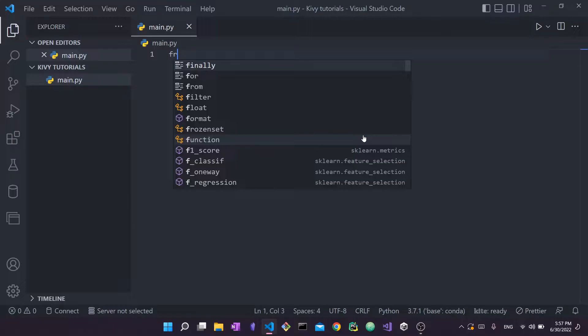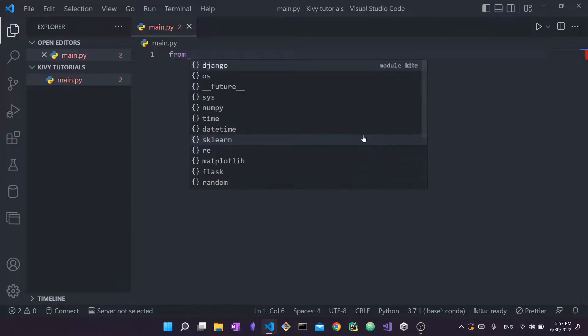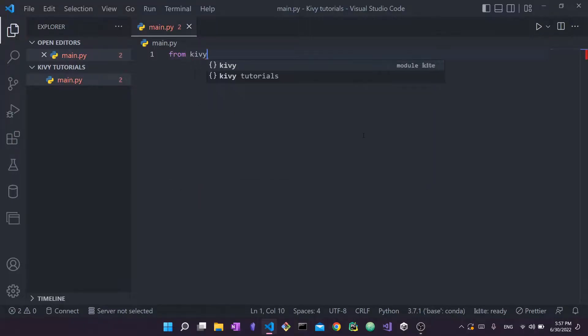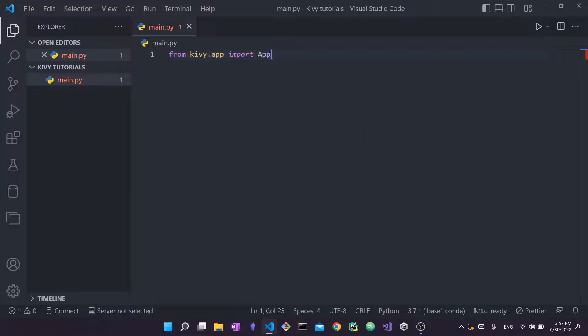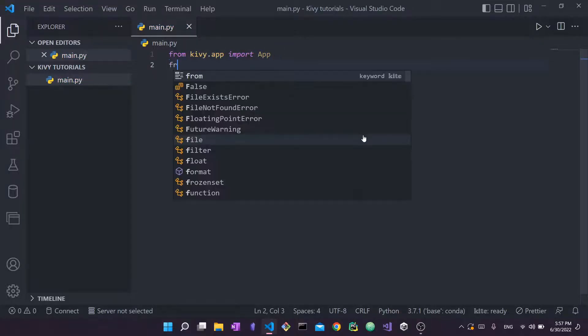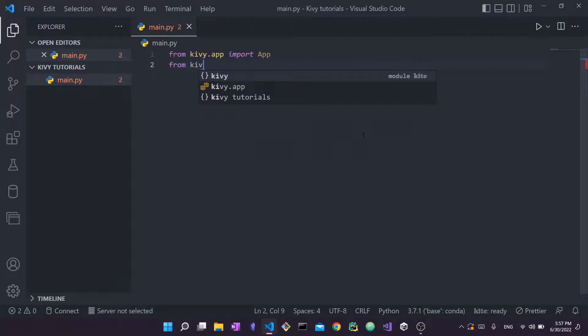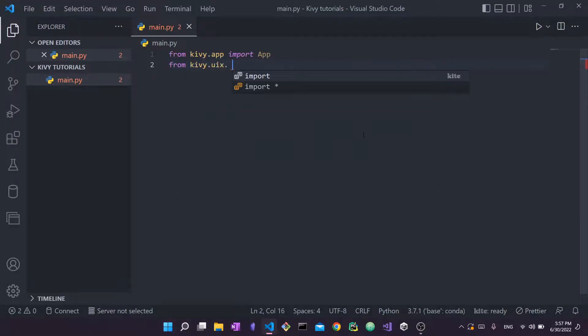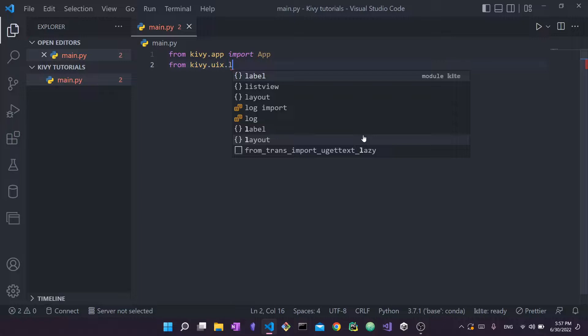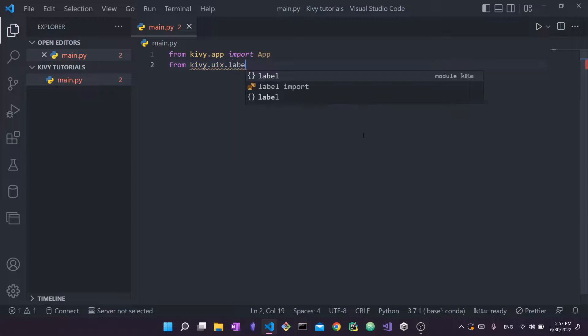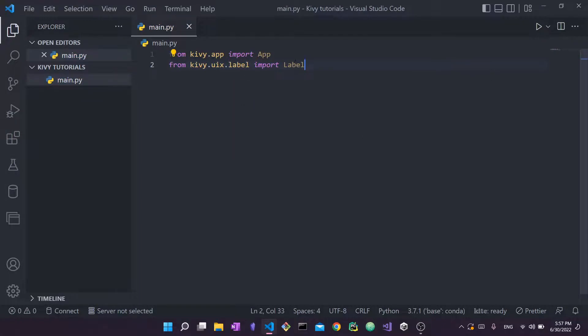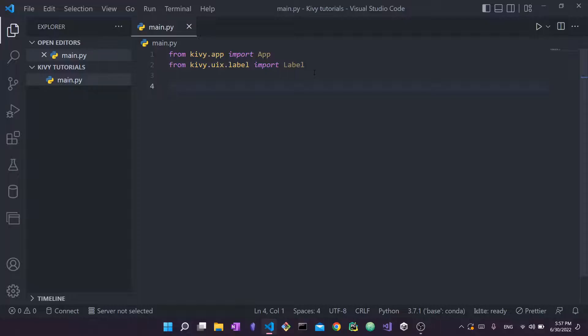The first thing you're going to do is you're going to import from kivy.app import App. So this will enable you to create and launch a Kivy application. Then from kivy.uix, so this is the UI library, you're going to import actually from label, you're going to import Label with an uppercase L. This is what will allow us to type this hello world on our screen.